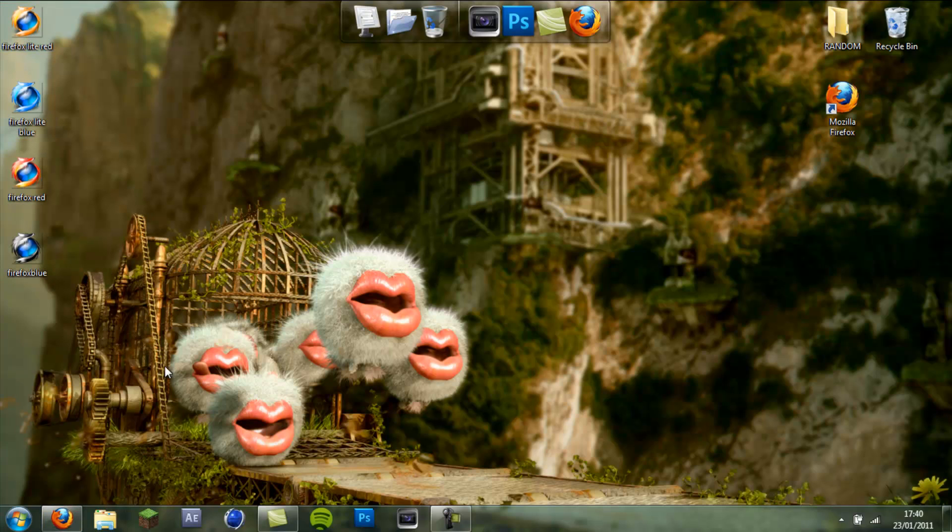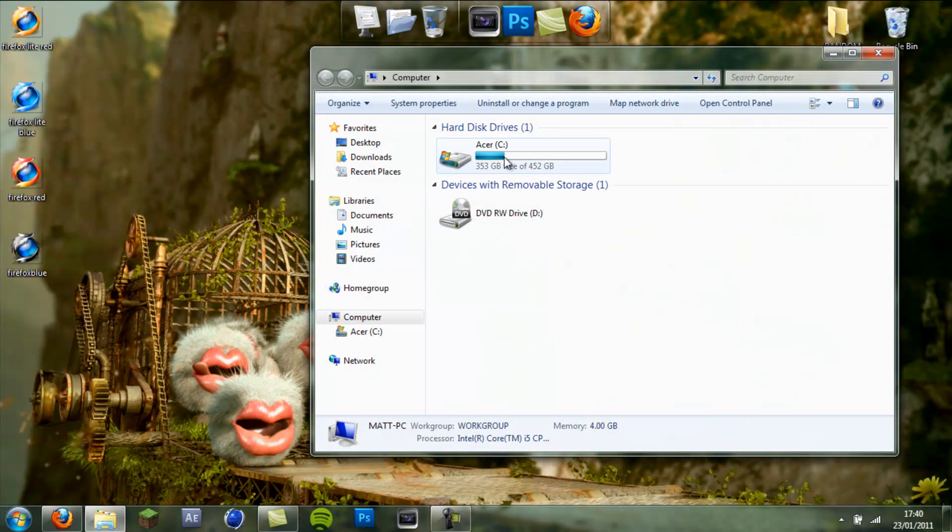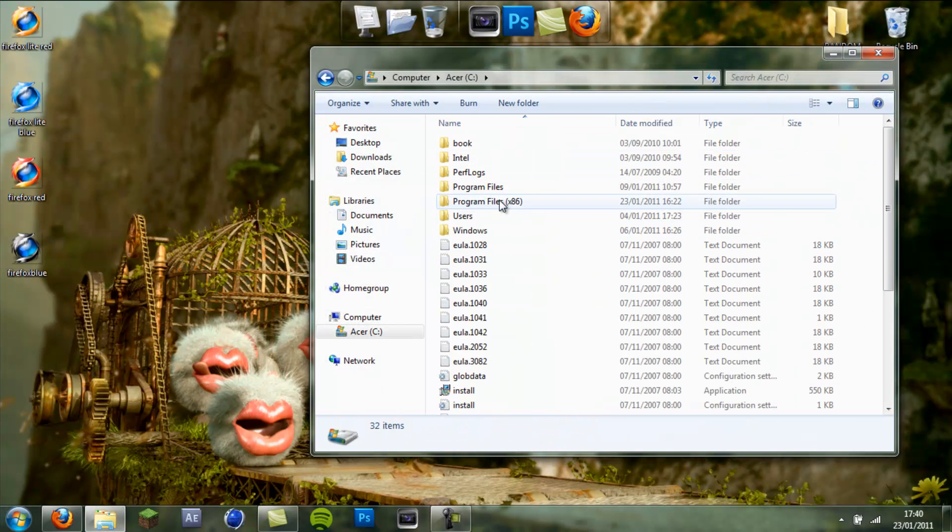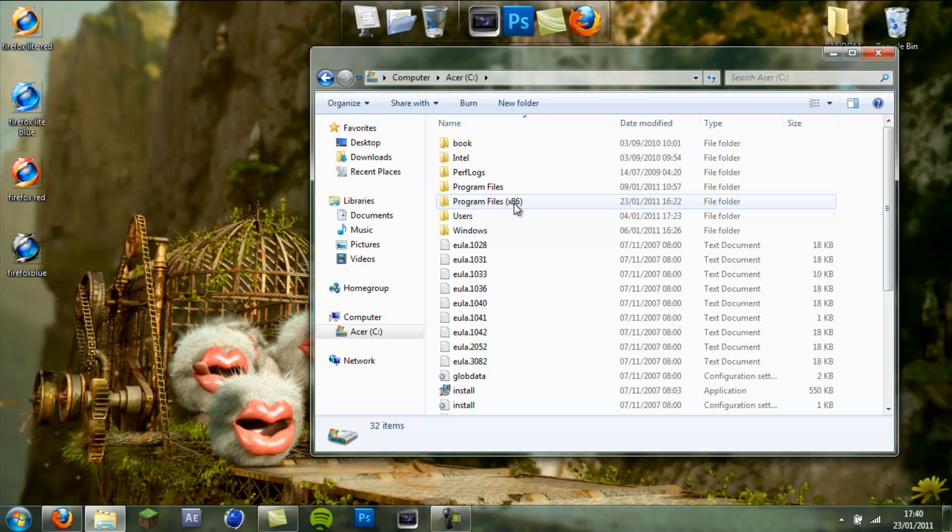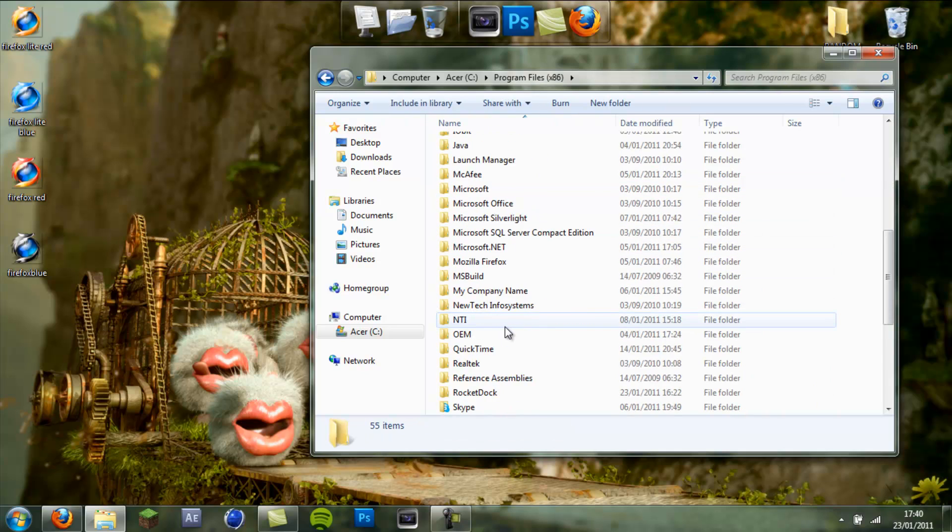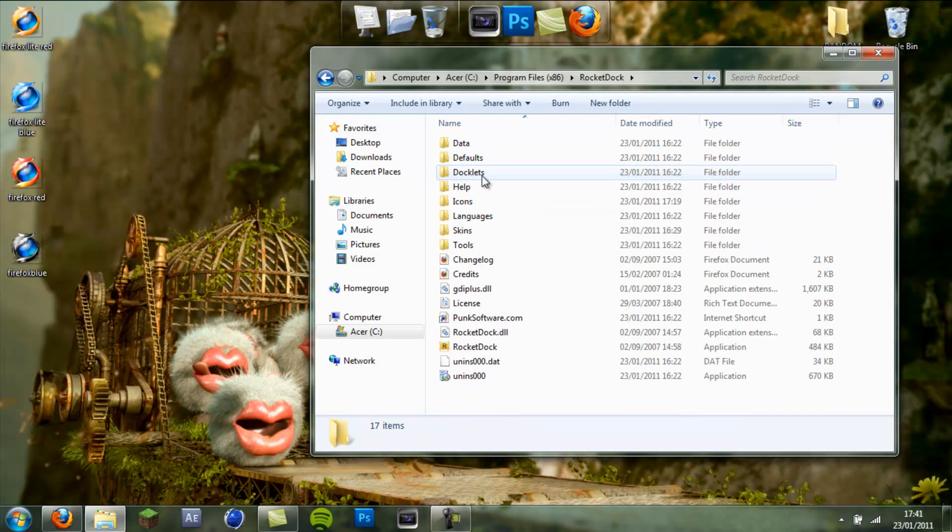And here are the icons and you've got four different colors in this pack. It will vary on what you download. Next you want to go to computer, C drive, for Windows 7 I think it's times 86, but for Vista and XP I think it will just be program files, it will be one or the other. Click on program files, go to RocketDock.